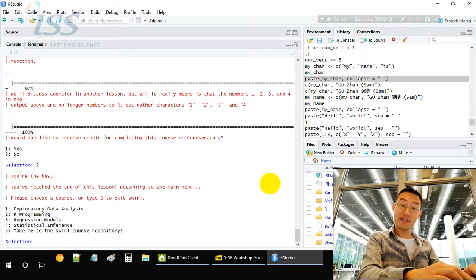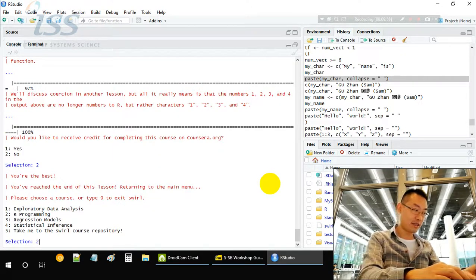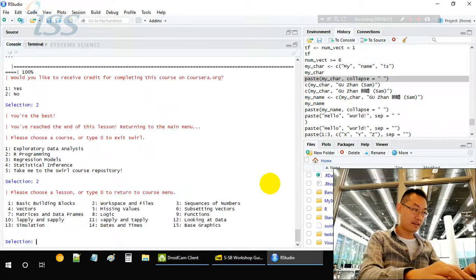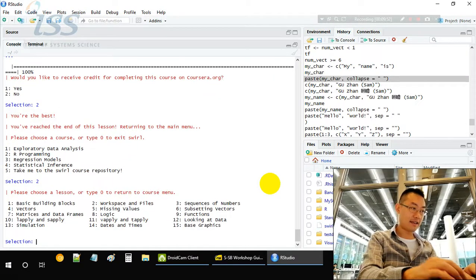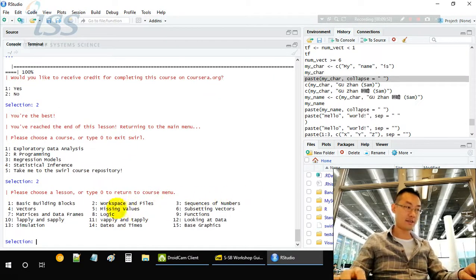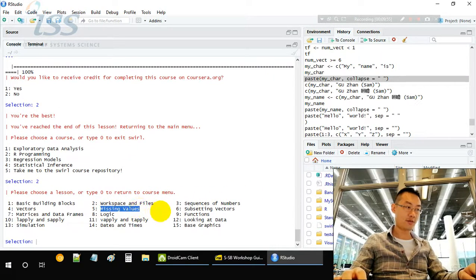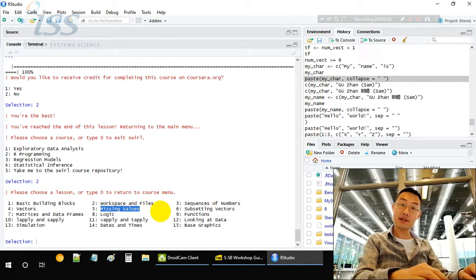We are ending this lecture. The next lesson is we will look at how to handle the missing values. See you.